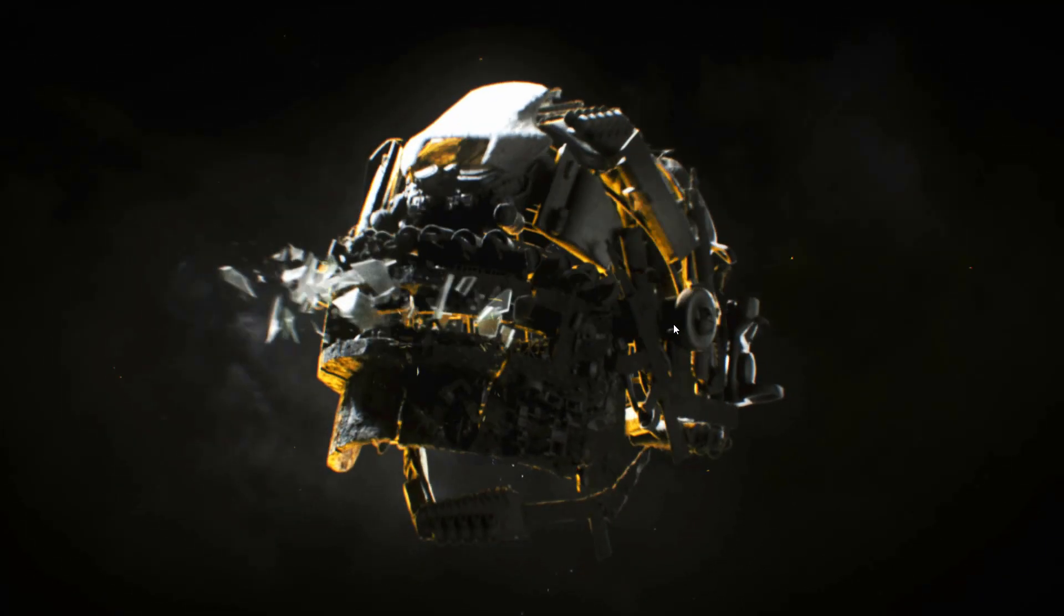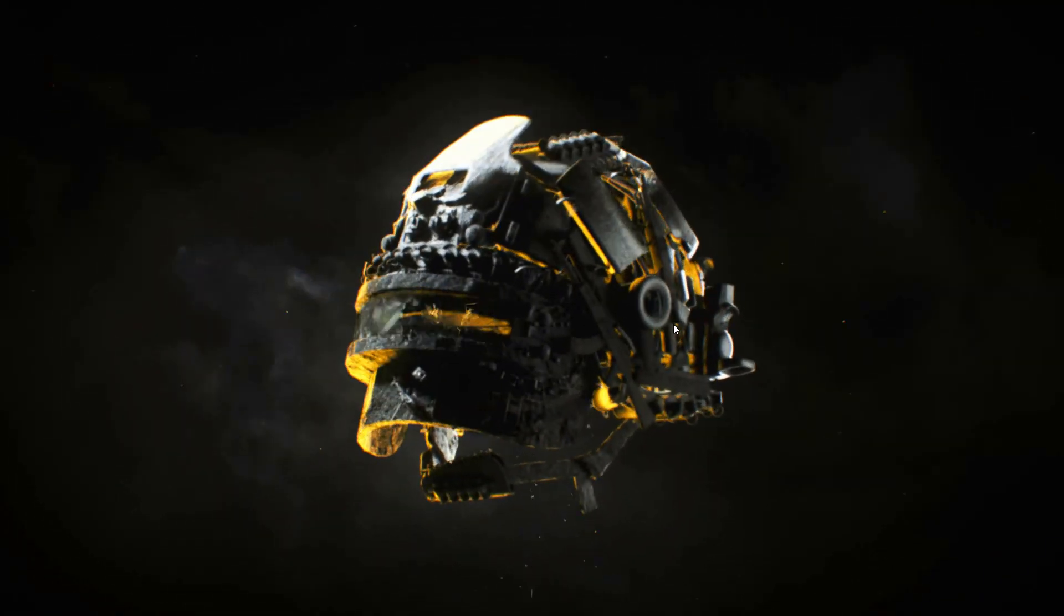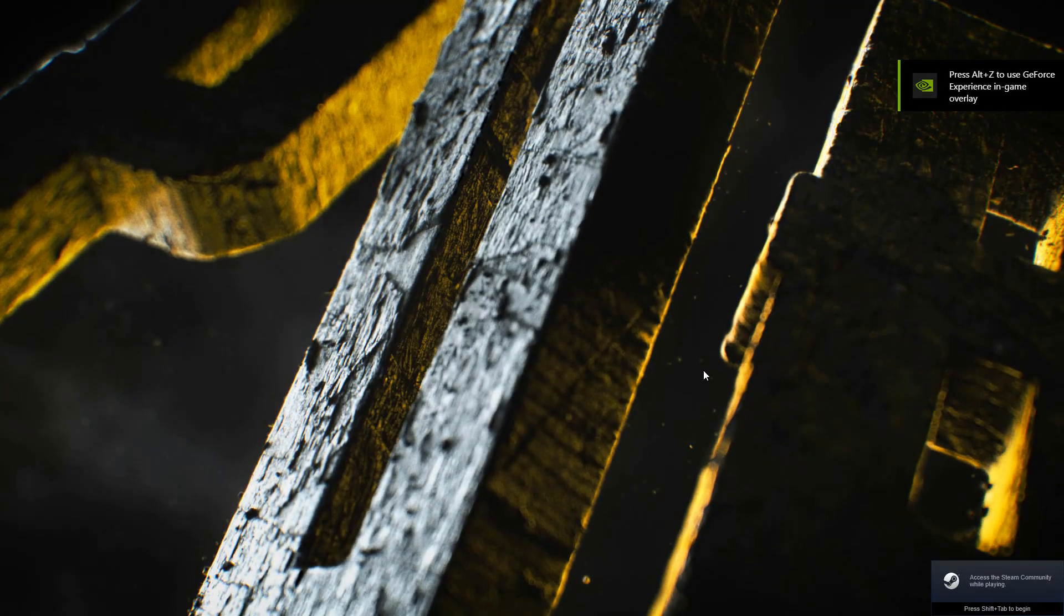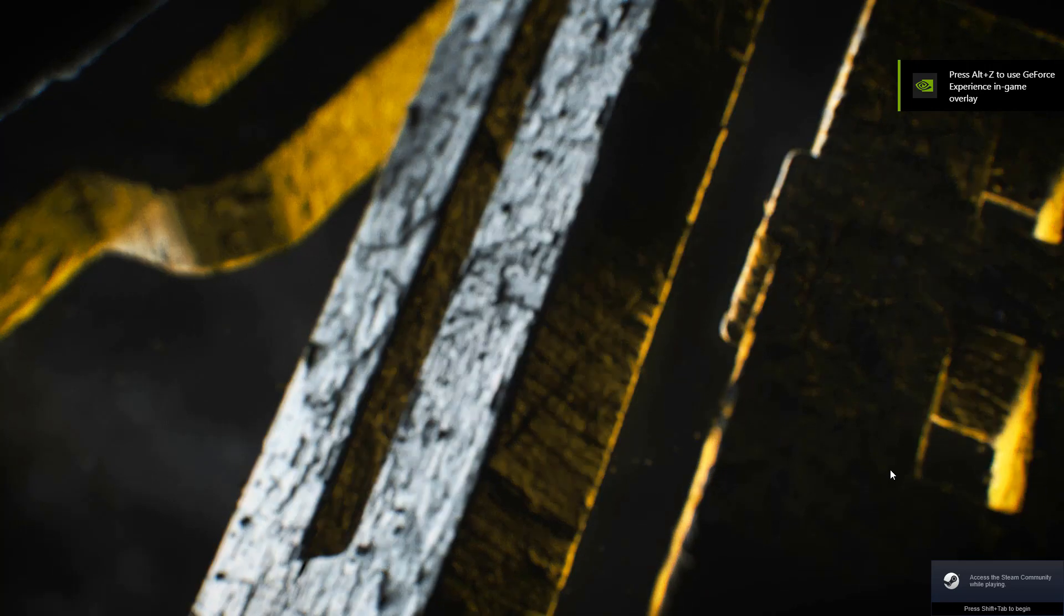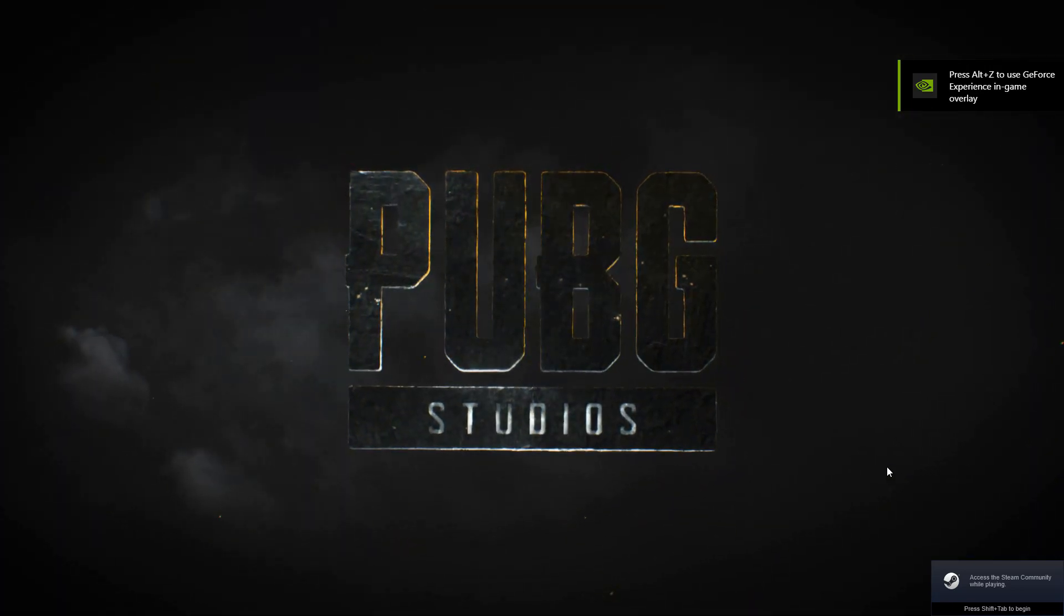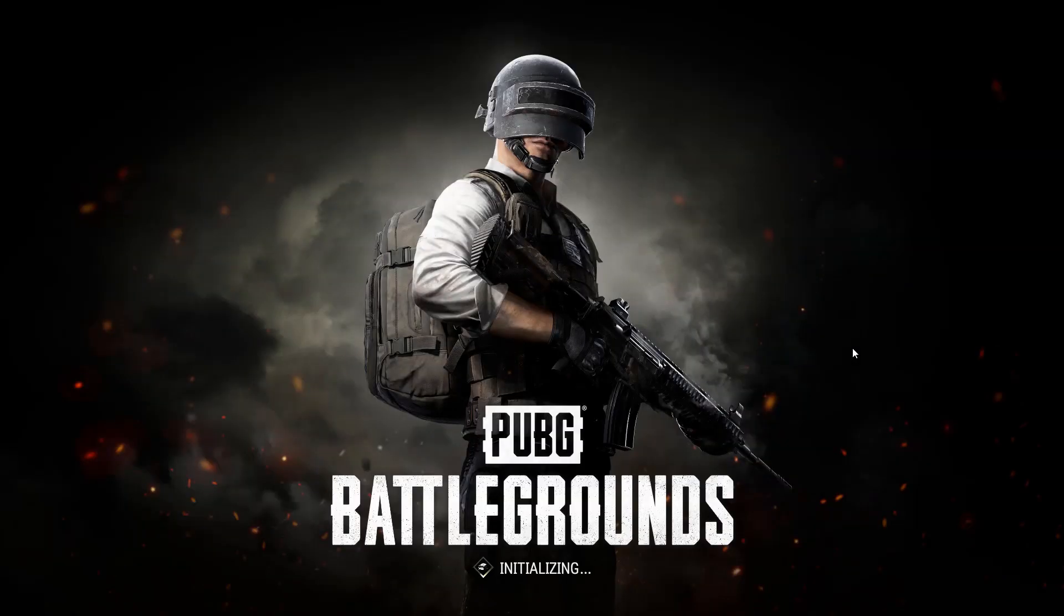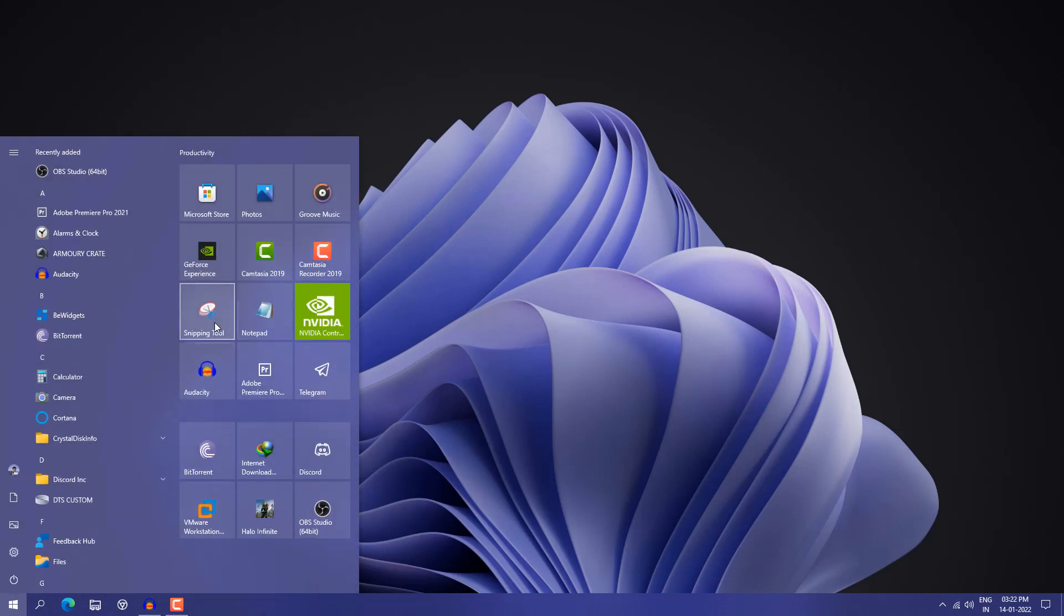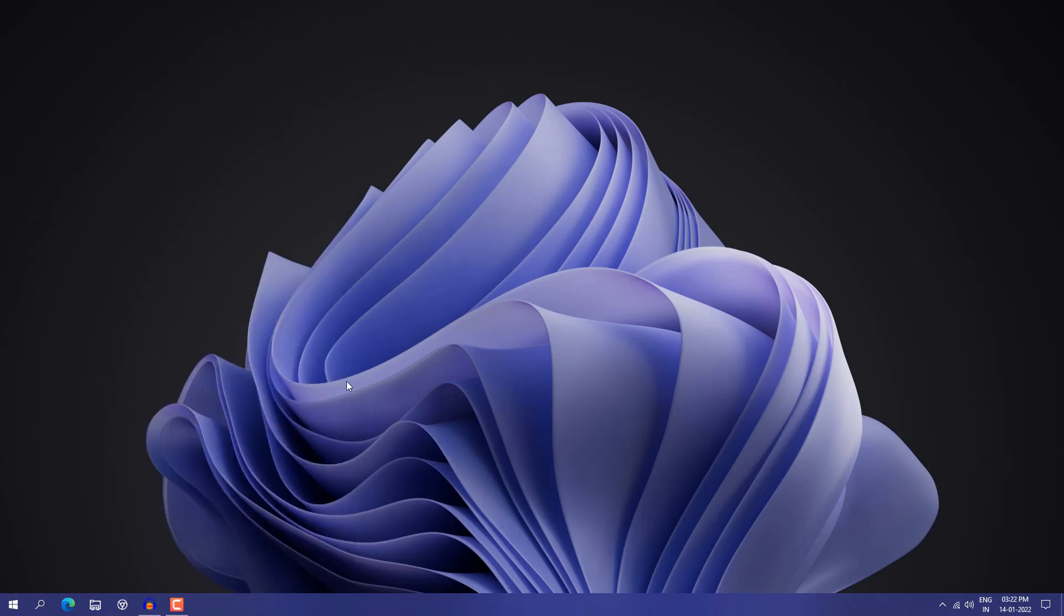So guys, Battleground Mobile India is now free and you can install it on your PC without using any emulator. It's the official way to install Battleground Mobile India on your PC. You can enjoy this Android game on your PC. Previously it was around 13 dollars or 1000 rupees, but now it's completely free to play. Let's see how we can download and install it on Windows 10.